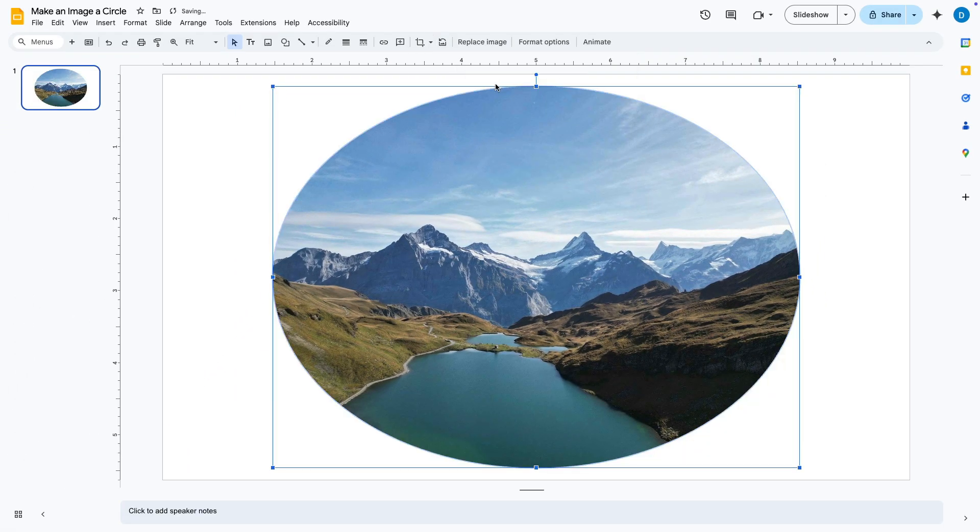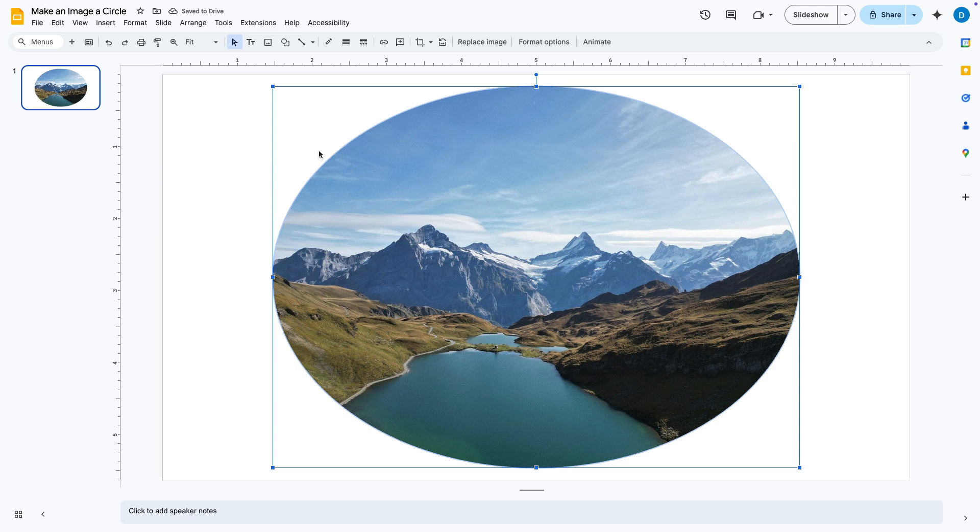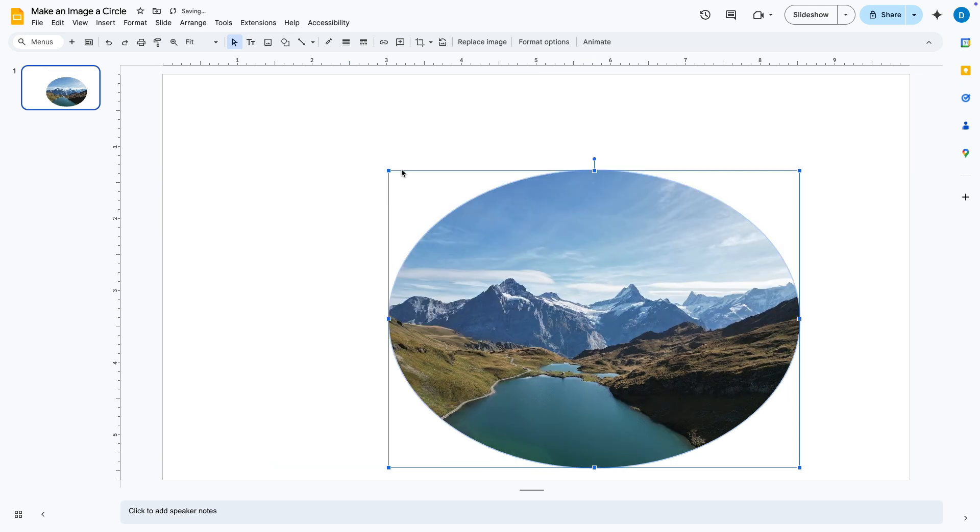Then once you do that your image is now a circle. From there you can make adjustments to its size.